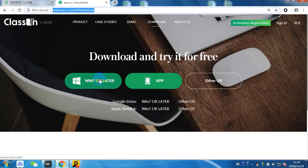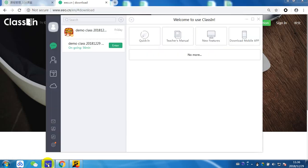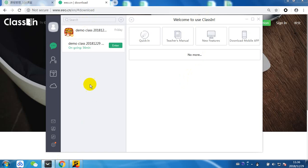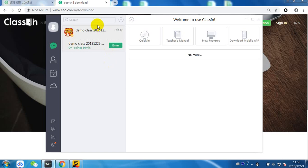Now I've already gone ahead and done that and opened it up and logged in. Obviously we will send you your username and password so you can log in. When you do log in, you will come to this page which says welcome to use ClassIn. By here is where you will see all of the classes that you will have to teach that day. If you see no classes, it means there are no classes. Pretty simple.